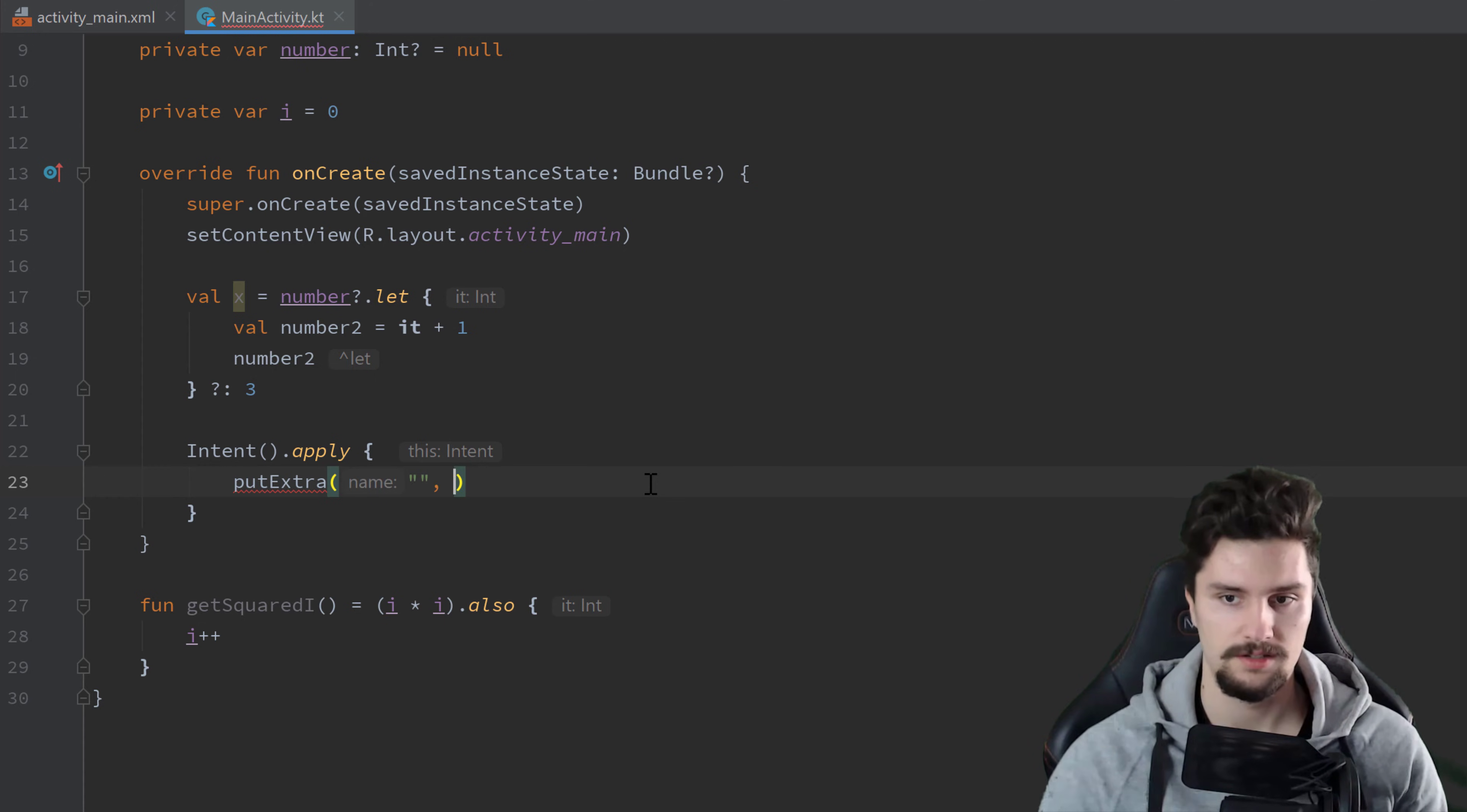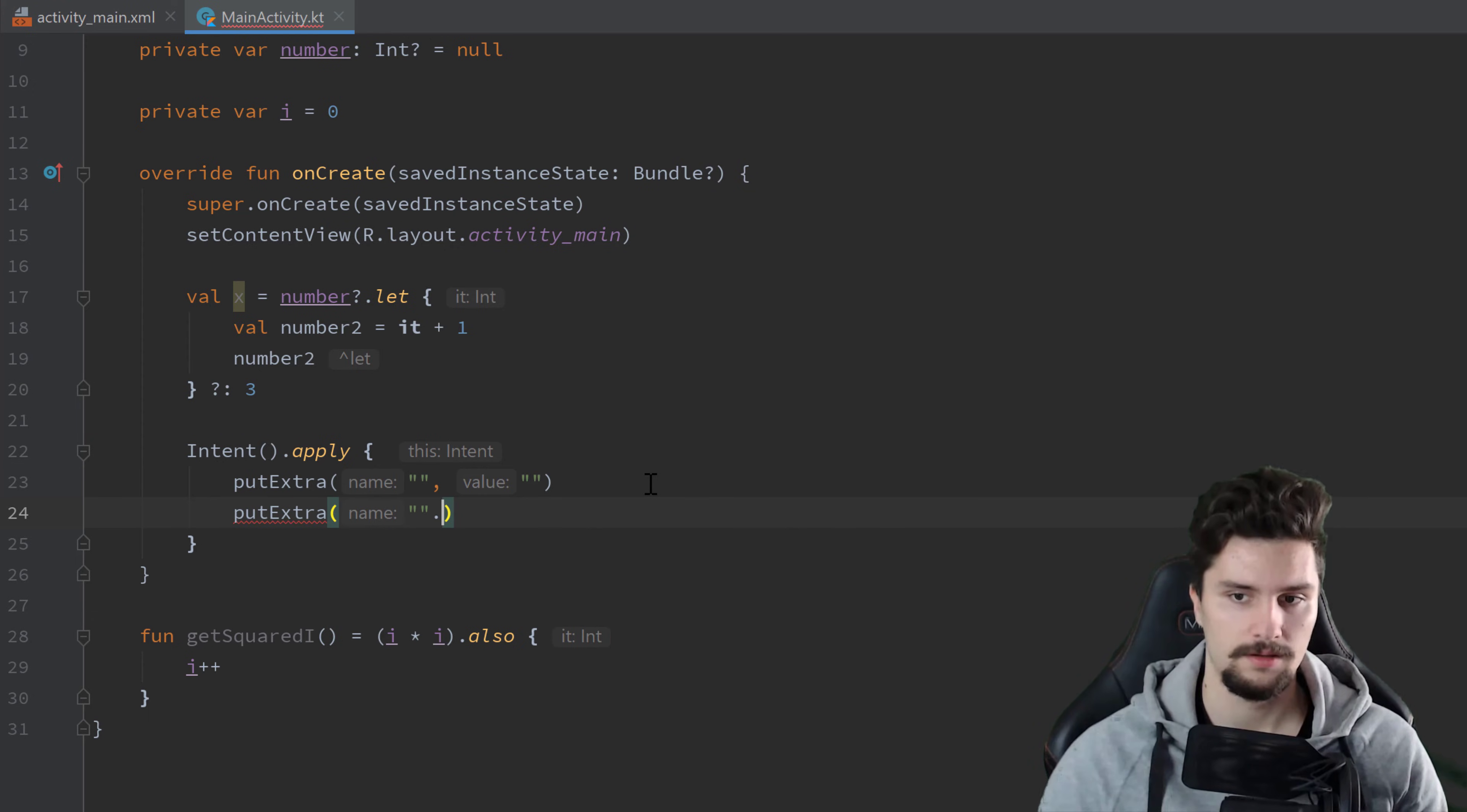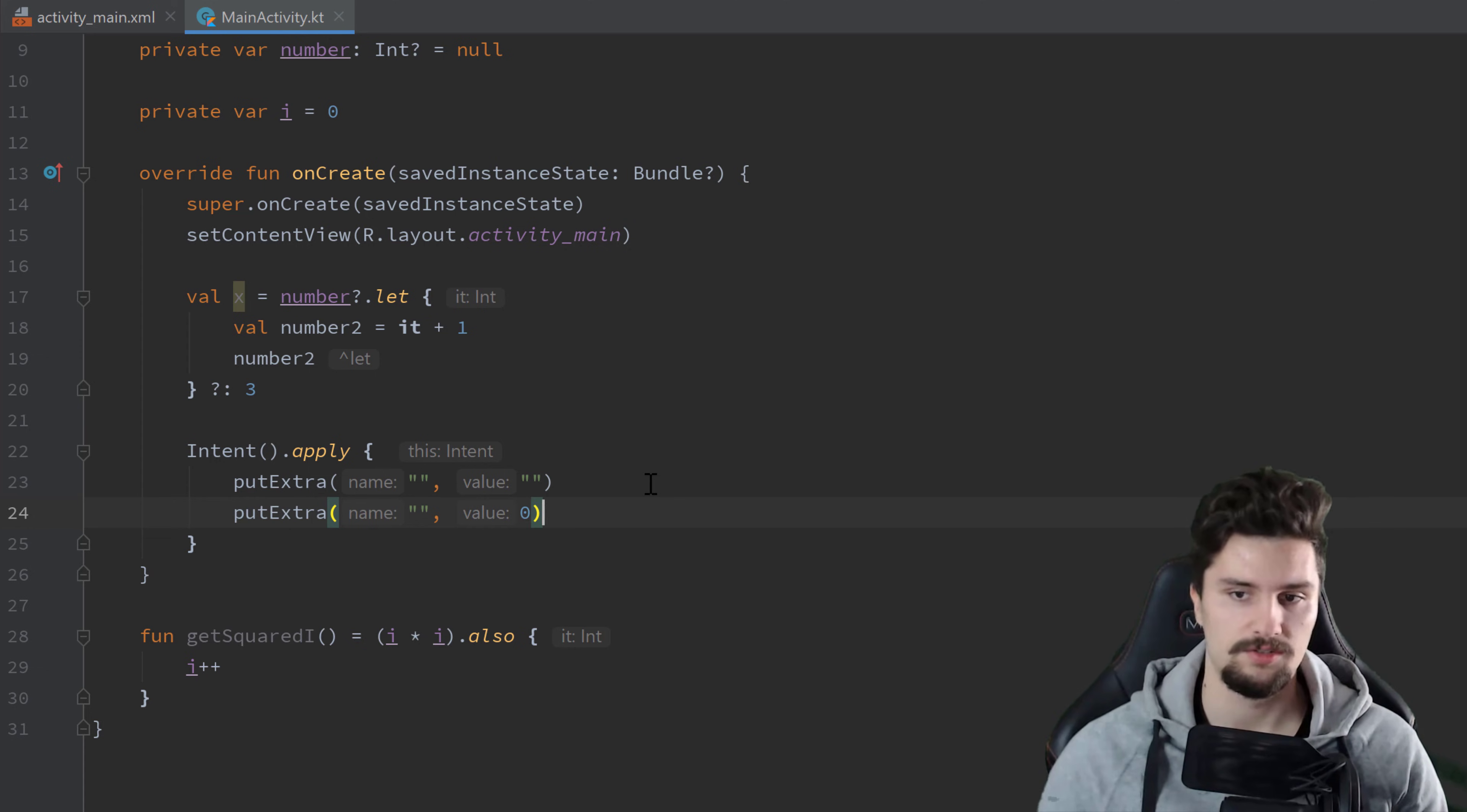So we could put an extra here, what we frequently need to do with intents. And for example, a string extra, we can put another extra, for example, an integer extra.